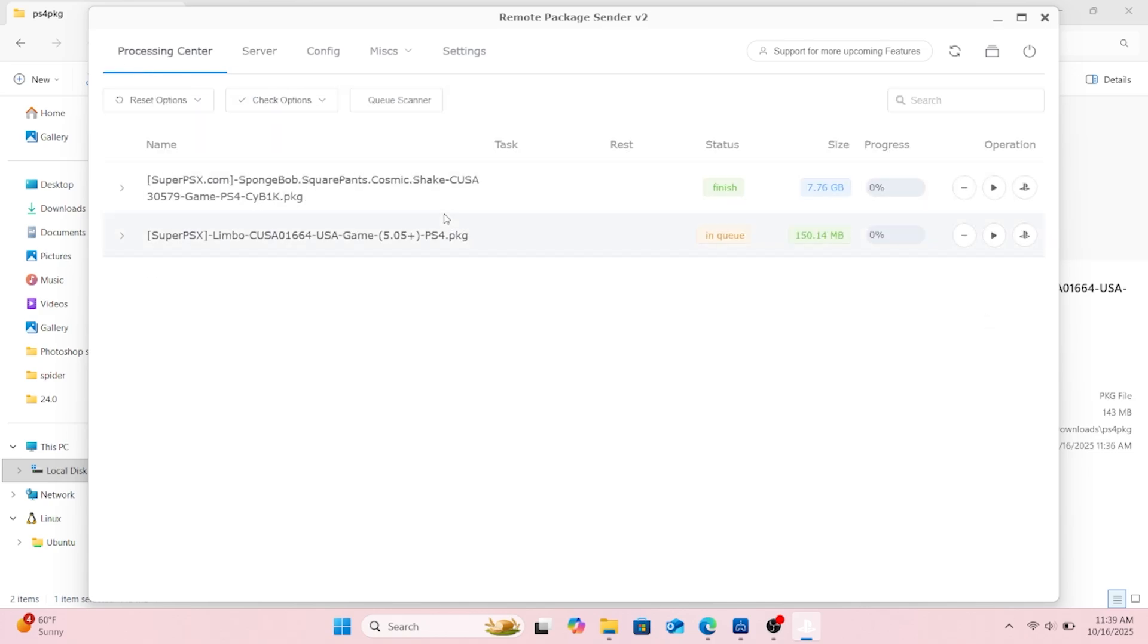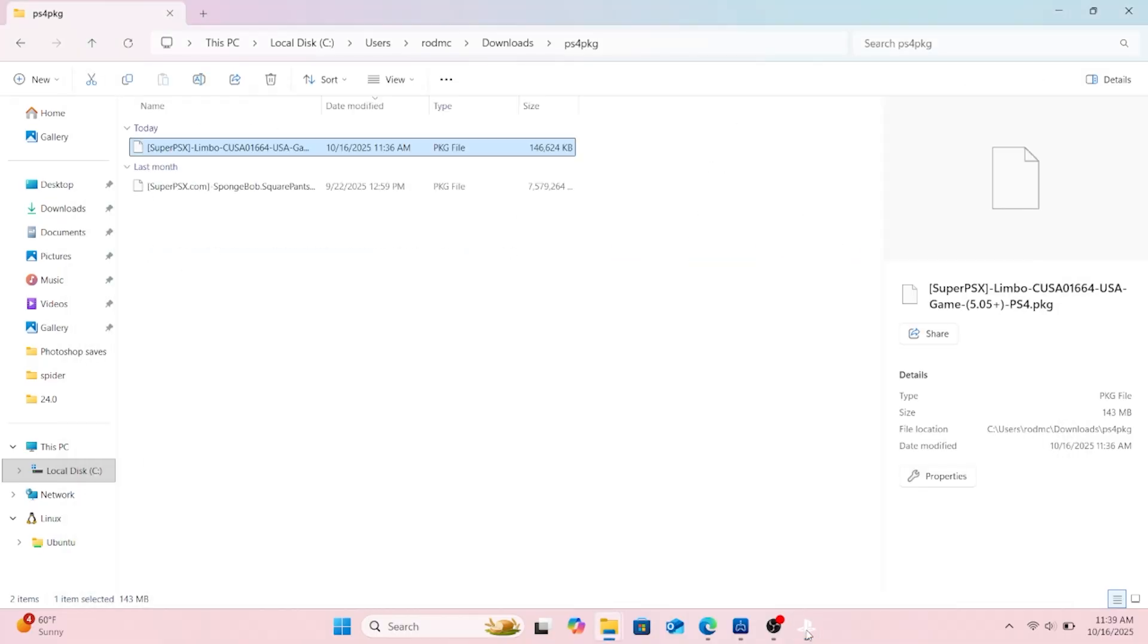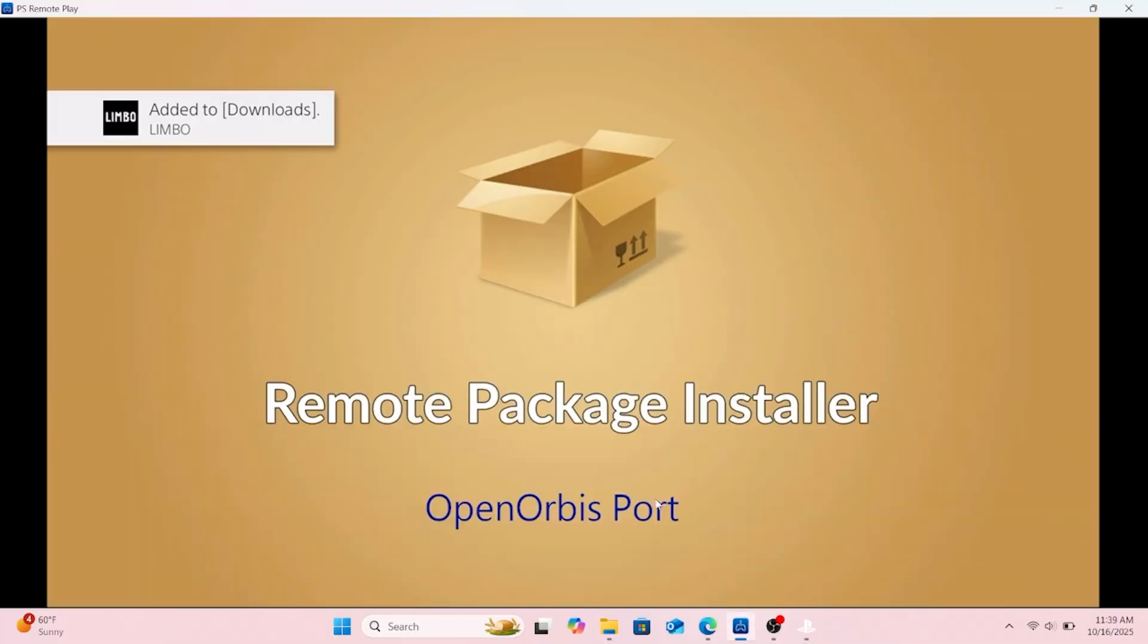Then you hit the... I think that's a plus or a play. Well, it's a plus or a play button. That'll get the download started. Yeah, you just hit the play button.